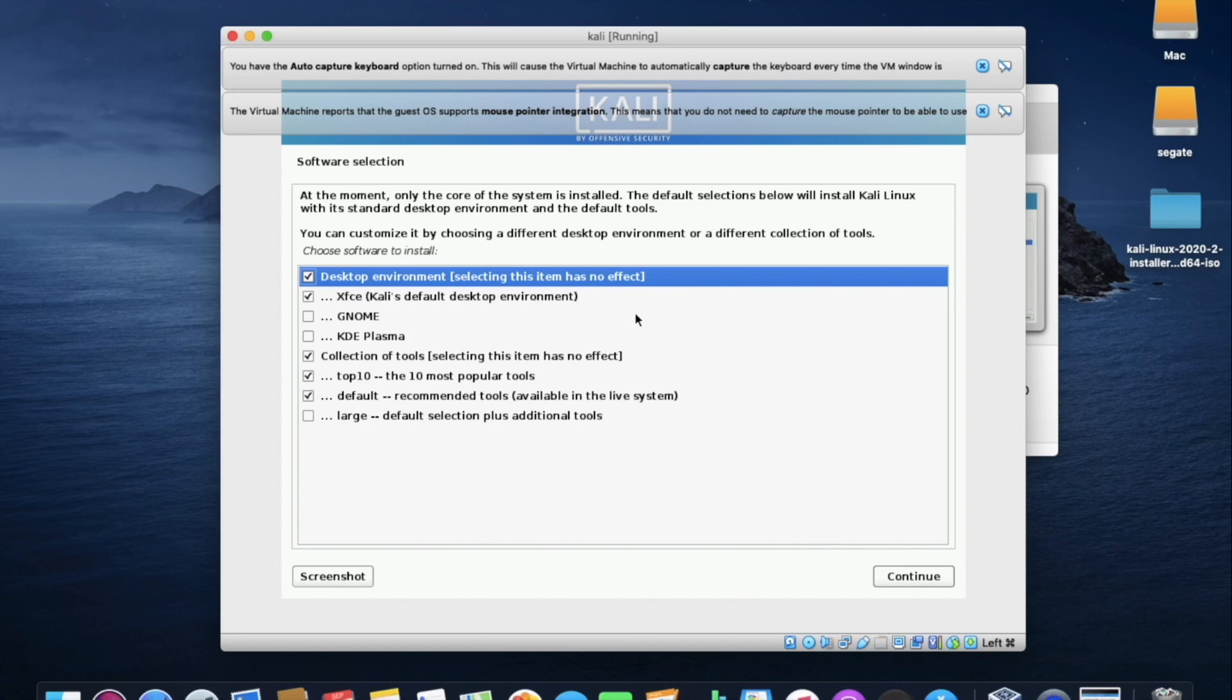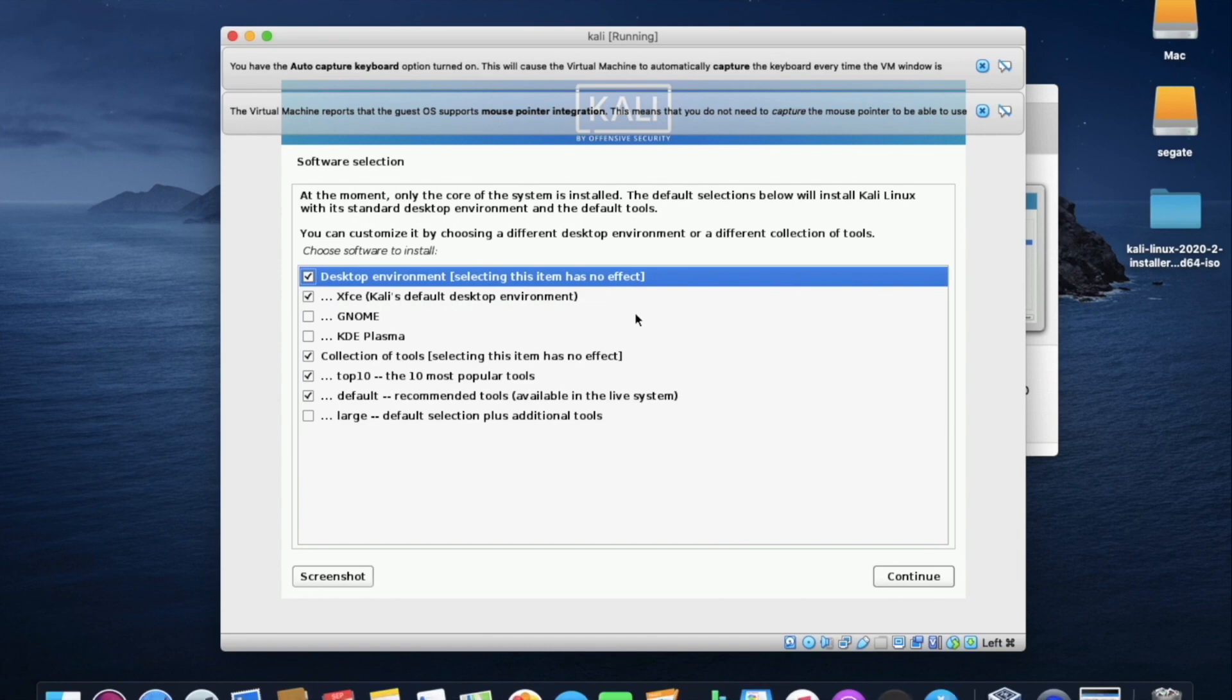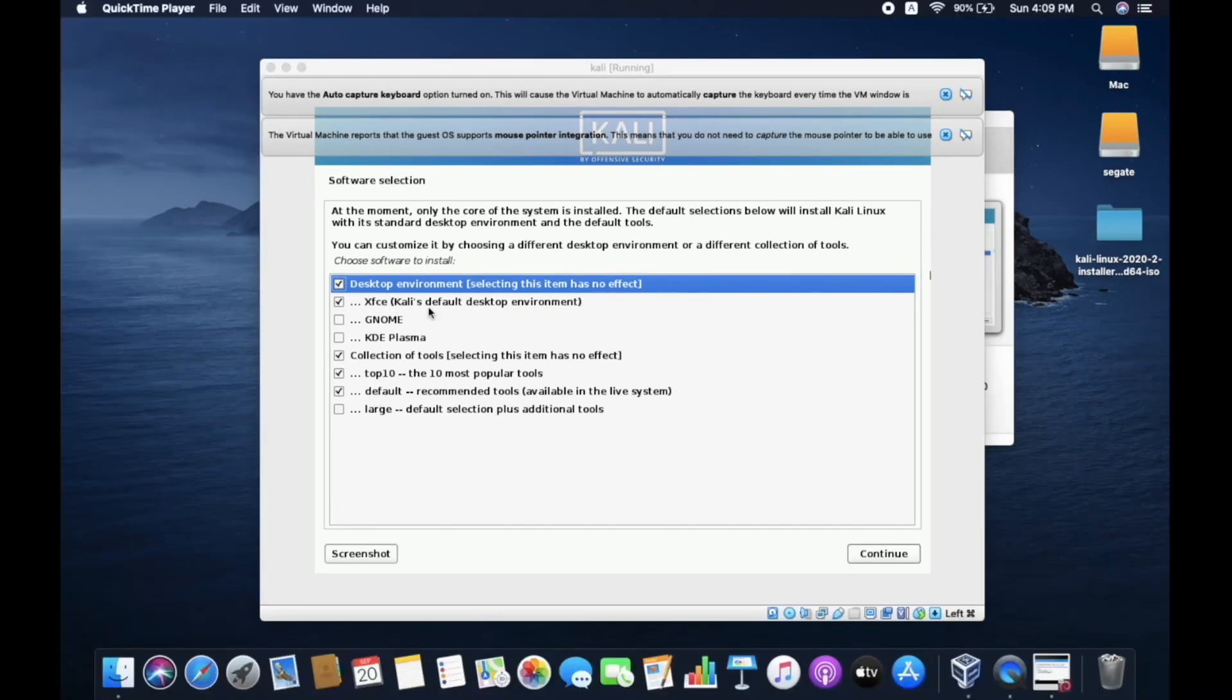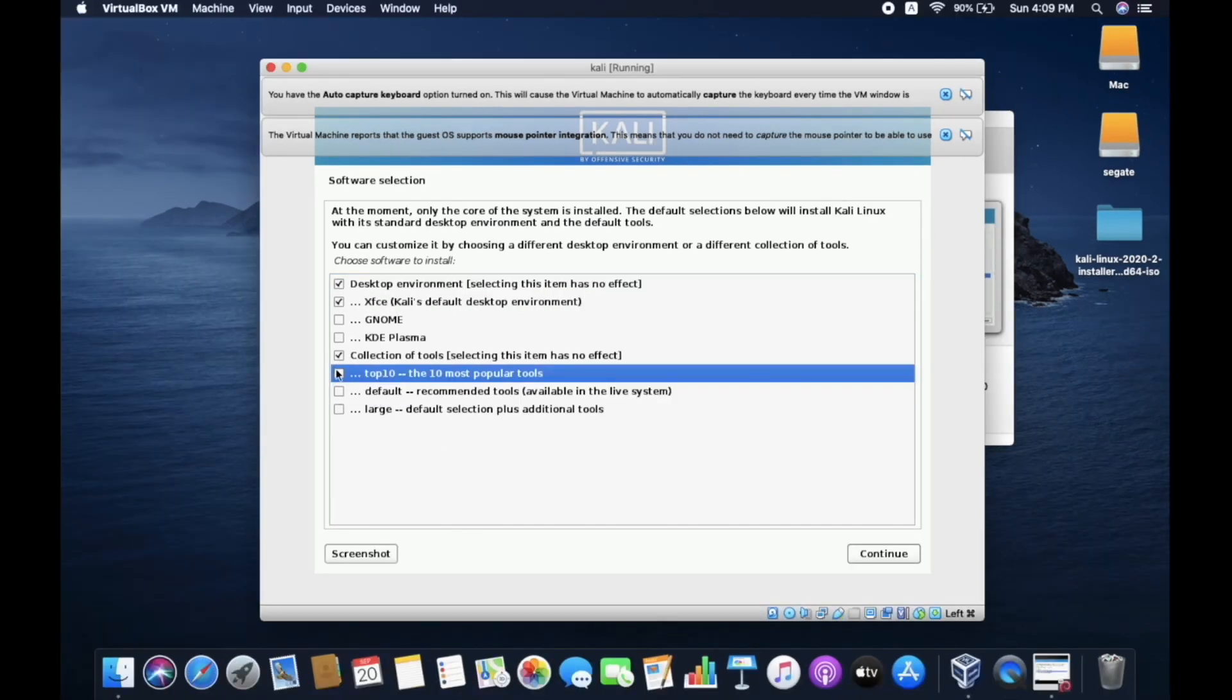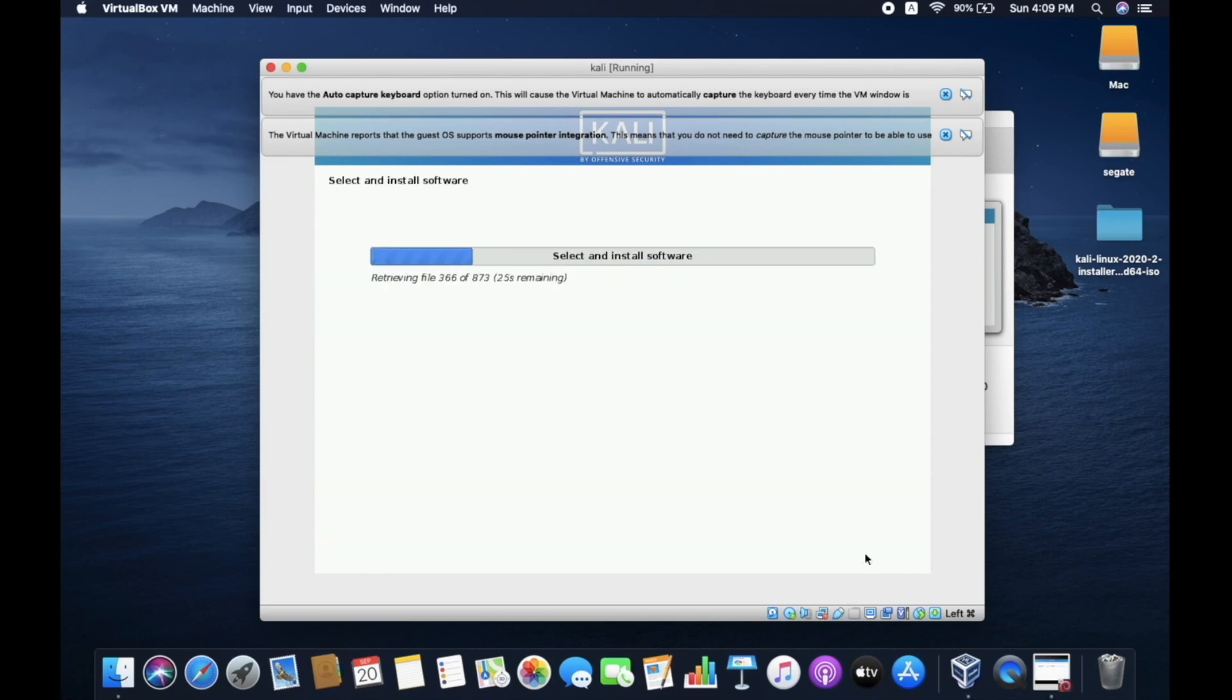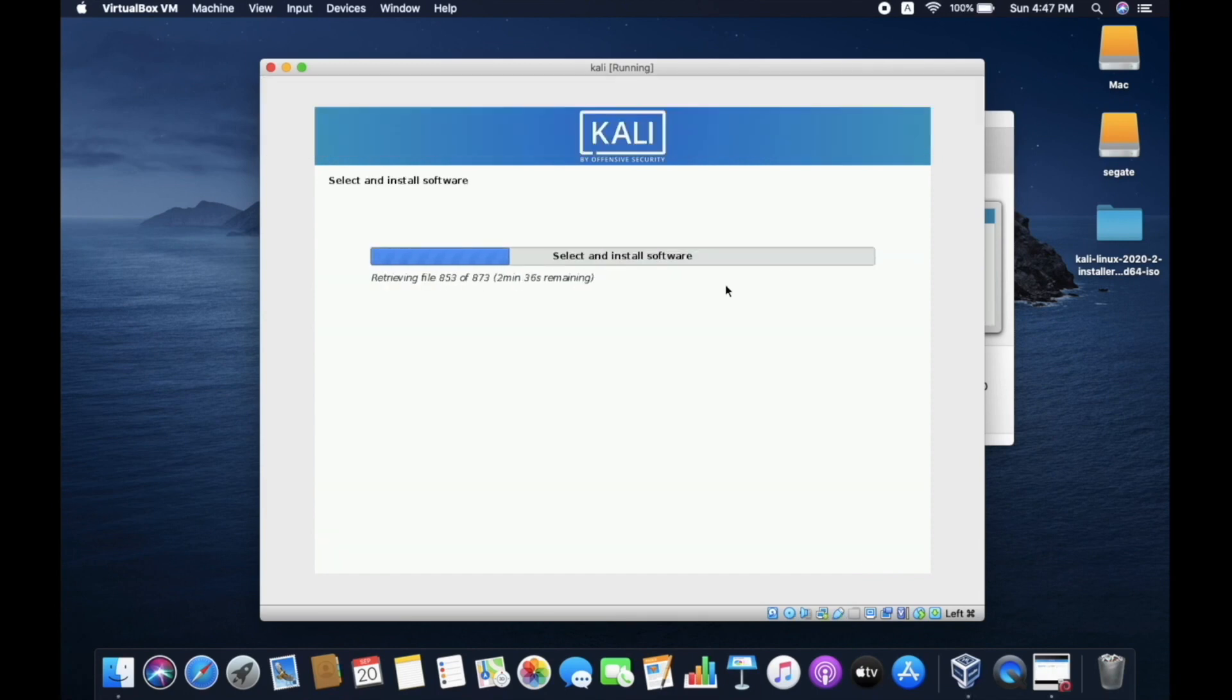Now, it's asking software selection. Here, I'll only select first two because the other three collection of tools, top 10 most popular tools, default recommended tools will take much longer time. So, in order to make this video, I have only selected first two options, but it's not compulsory to install other tools. Now, click on continue.